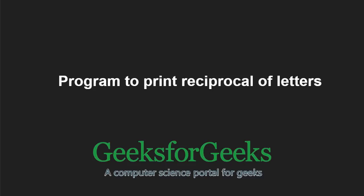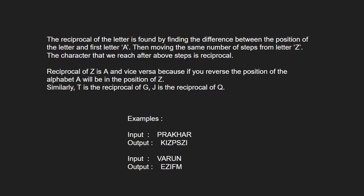First, let us understand the problem statement. The reciprocal of a letter is found by finding the difference between the position of the letter and the first letter A, then moving the same number of steps from letter Z. The character that we reach after the above step is its reciprocal.